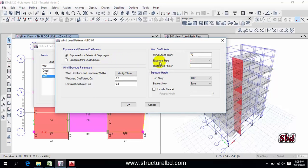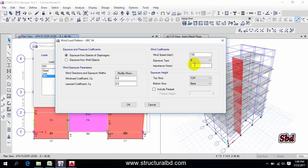First I have this is wind speed, I have 130, then my exposure is D, importance factor is one.